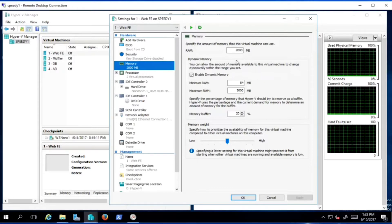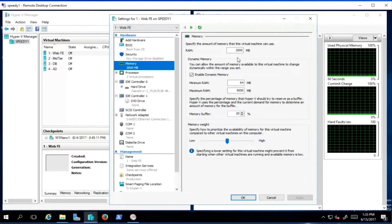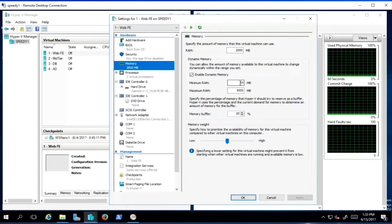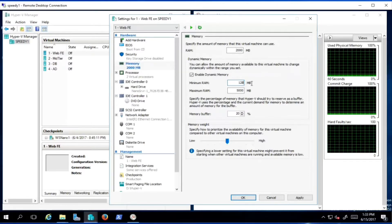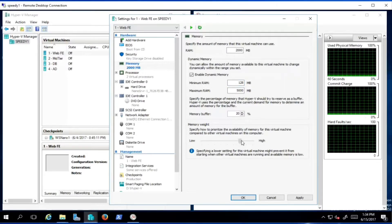Now for the web front-end: two gigabytes to start is probably pretty good given our machine constraints. We've enabled dynamic memory and set the minimum RAM to 128 MB so it has some memory to work from at the beginning, with a maximum of five gigabytes. A memory buffer of twenty percent is probably good for the web front-end. We're going to give it a higher memory weight priority because the website is critical to the business.